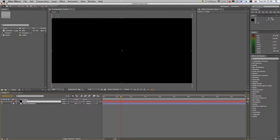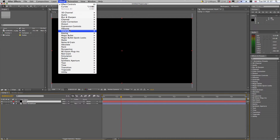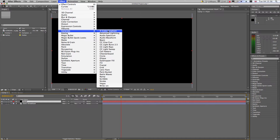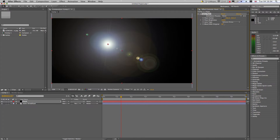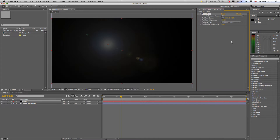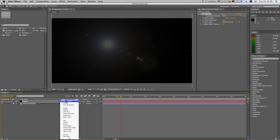Then we're going to go to Effect, Generate, Lens Flare. We're going to change it to 105mm prime, blend with the original to 70%, and change the Transfer Mode to Add.